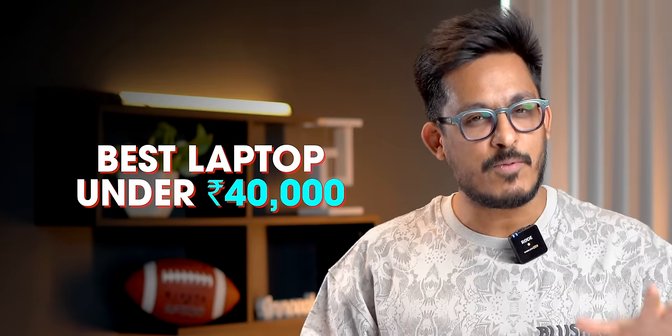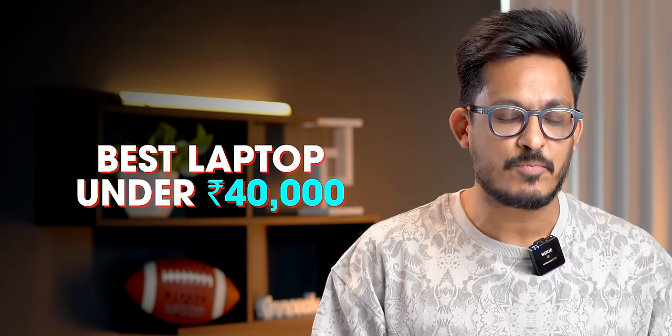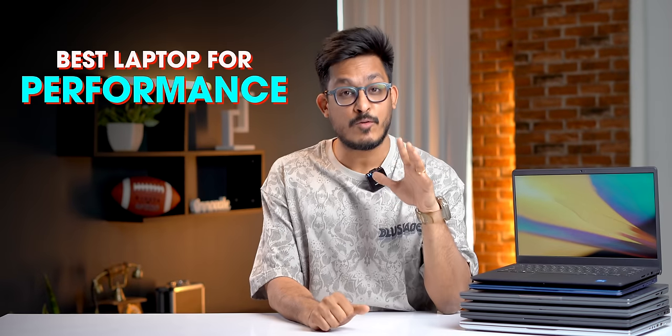If you're looking for the best laptop under 40,000 rupees, this video is for you. When it comes to the best laptop for performance, we have these three options here.